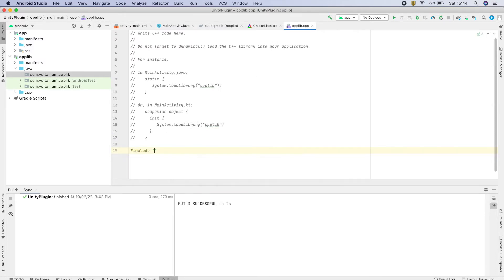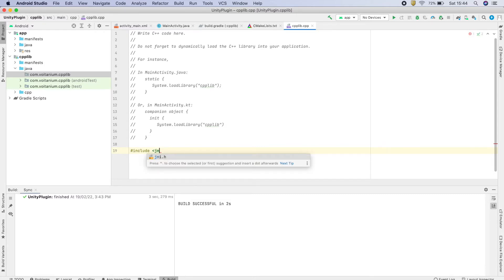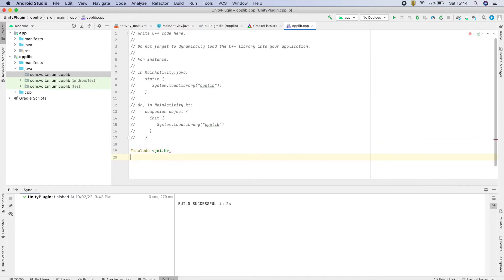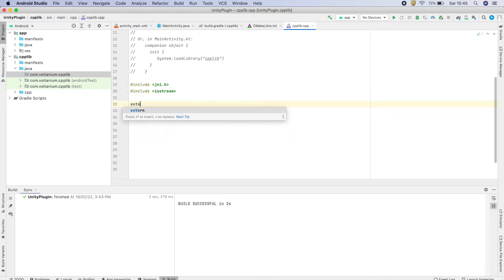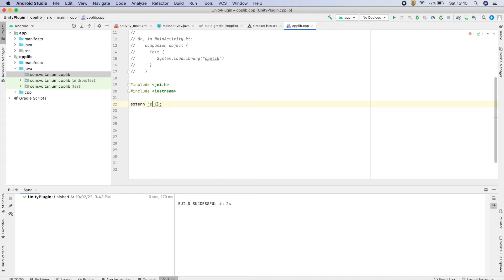Now go to the C++ file and include JNI and iostream. Place all methods inside an extern C declaration to ensure they are declared with C linkage. Now add the getSumNumber method, which will return an integer 23 as output.